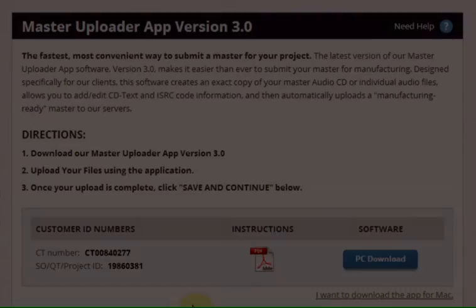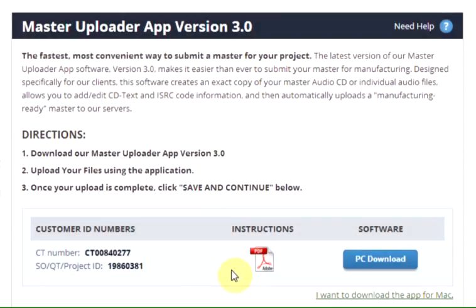Uploading your master using DiskMaker's Master Uploader App. On the Master Uploader App page, you can download instructions as well as the Master Uploader App software.